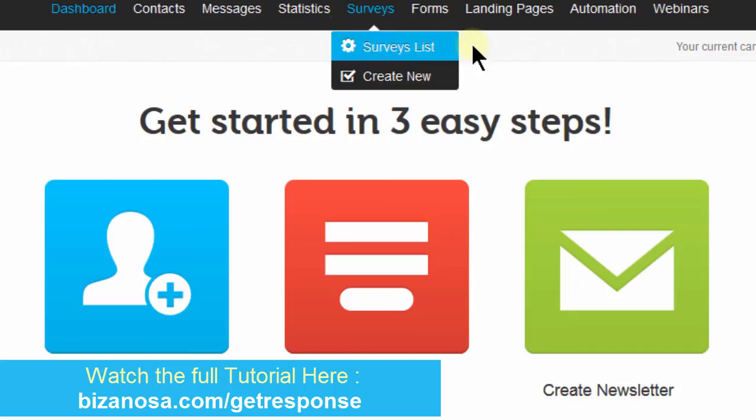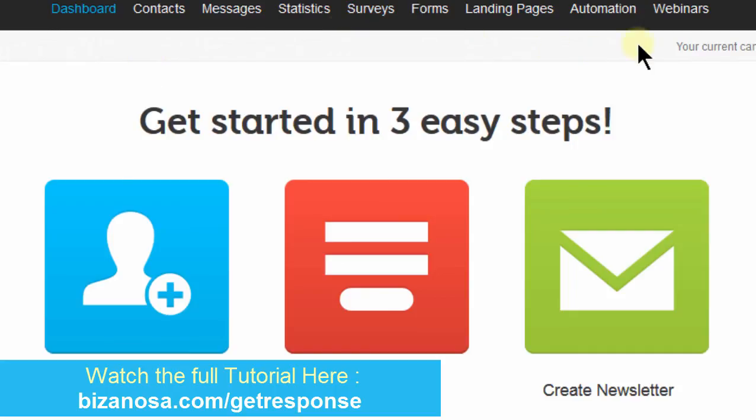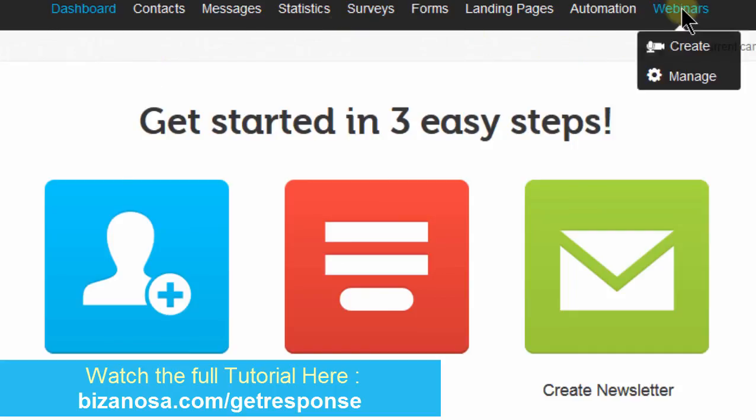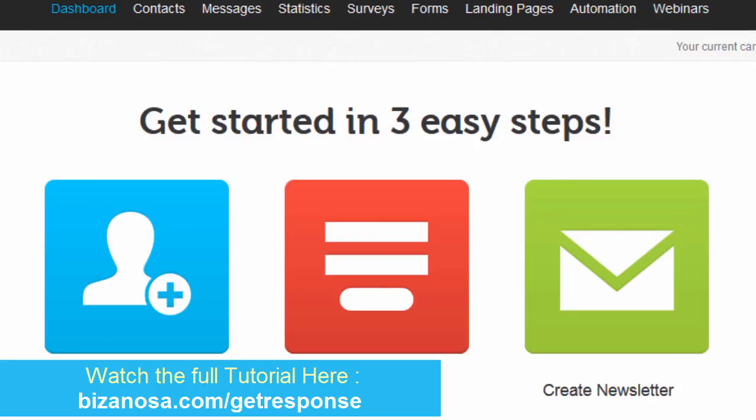And then finally, we ended by looking at webinars. It was a long video but in the end, we sent out a message telling people that we are going to have a webinar. And then we went into the webinar view and we learned how to use all the tools in the webinar view.